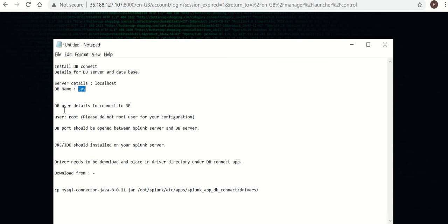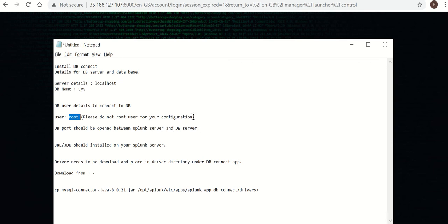We should have a DB user to connect to DB from Splunk. I am using root user, but I request you guys not to use root user. Instead, you can ask DB admin to create a new user for you.